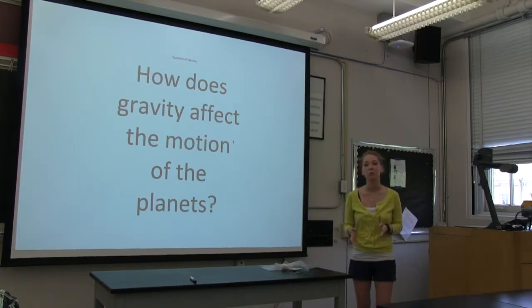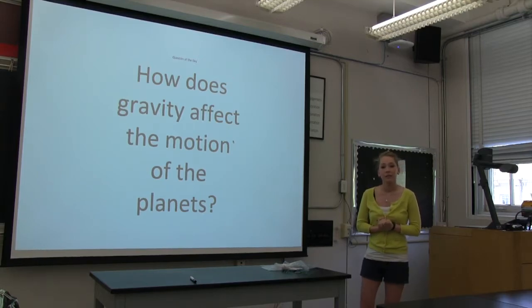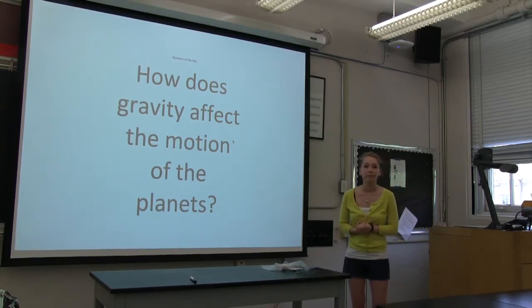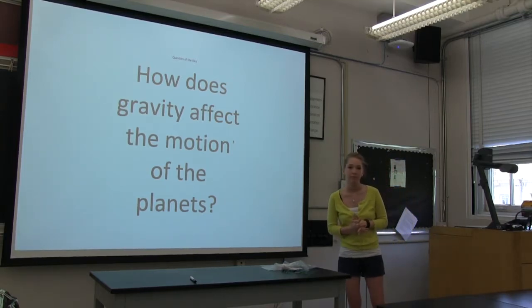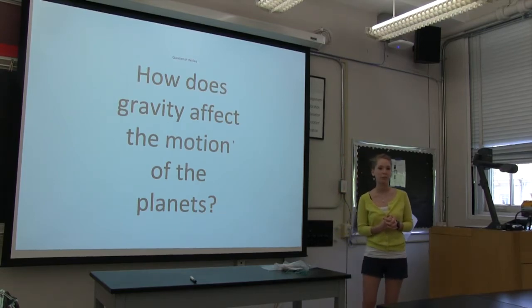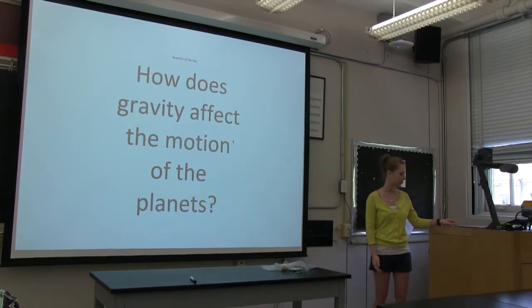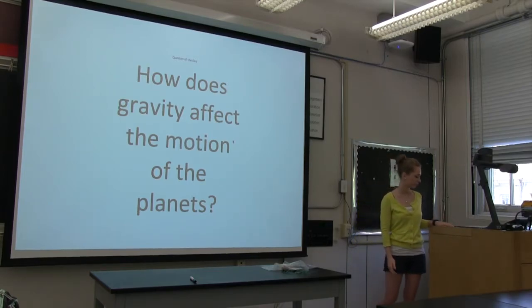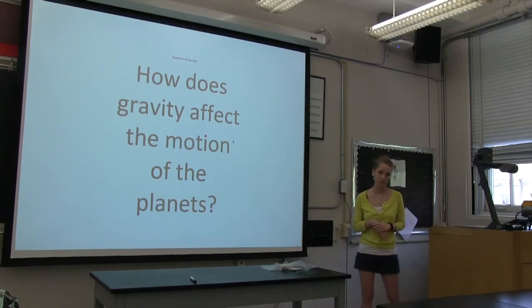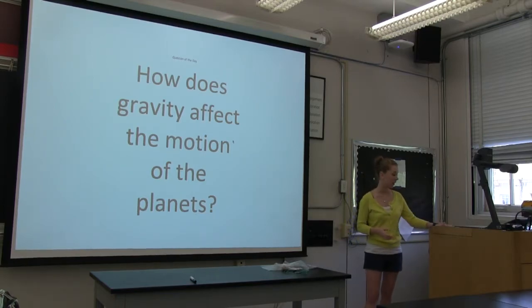What is the difference between size and mass of an object? The size is the shape of the object, or how large it is. And what is mass? If I said you have mass, what does that mean? How much matter you have. Very good.